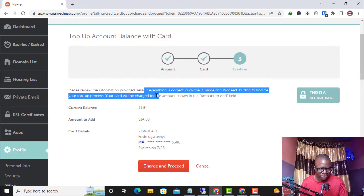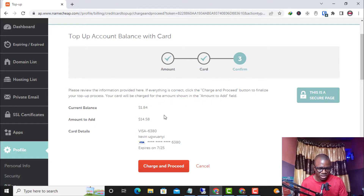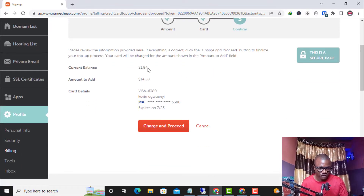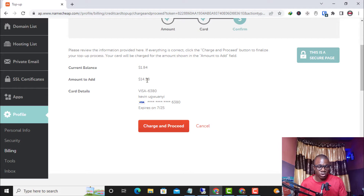Your card will be charged for the amount shown. My current balance is $1.84 and I am adding $14.58 using the virtual card. I click 'Charge and Proceed.' This is going to work 100% guaranteed — before I started the video I funded over $14.58 inside the virtual card, so it will work. I click Charge and Proceed now.